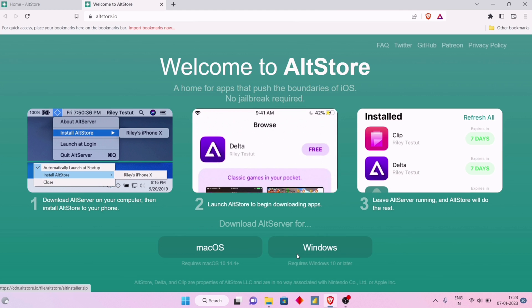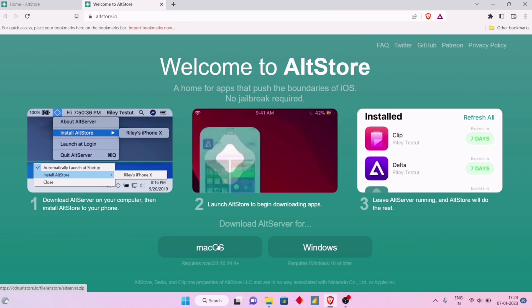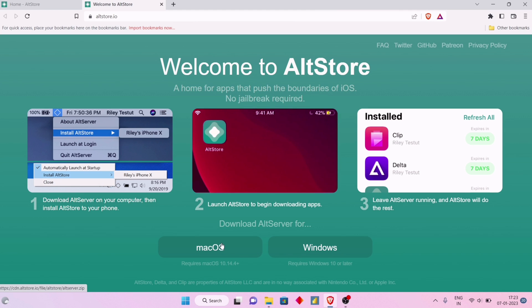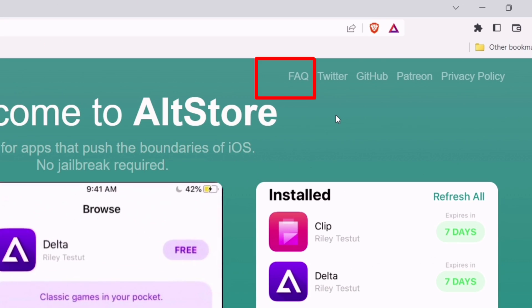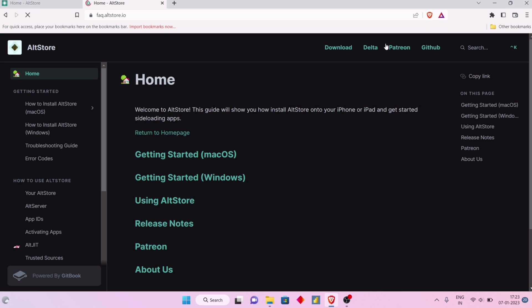Before downloading AltStore, we need to fulfill two prerequisites for Windows computer. To do that, click on FAQ as shown on the video, and on the next page, click on Getting Started Windows.